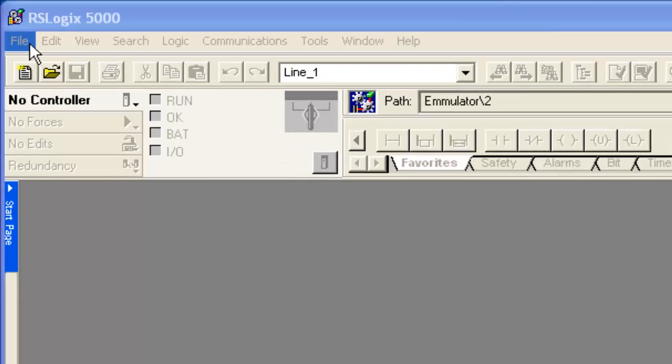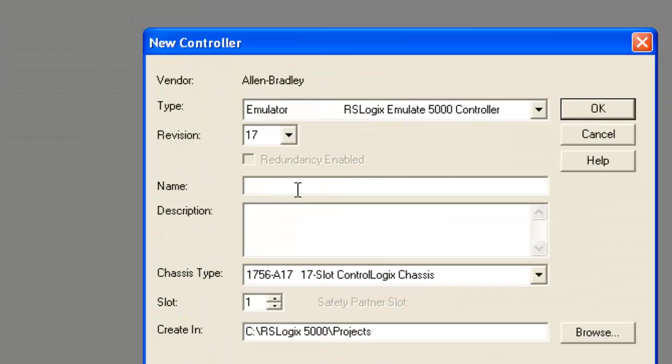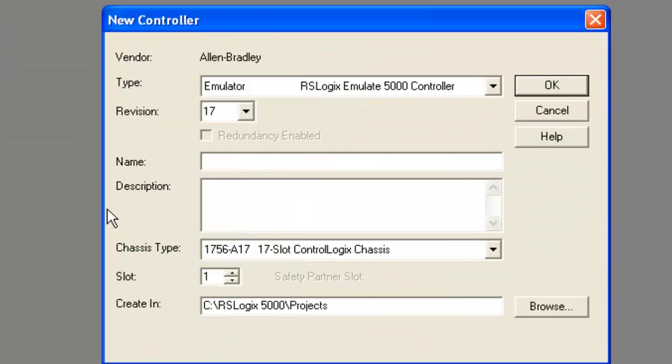First thing I do is start a new project. It brings up this new controller wizard and I type in a name. I'm going to call it Hello World. You can give it a little description here. I'm going to call it My First Project.